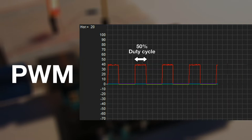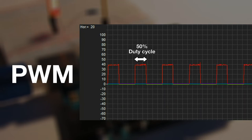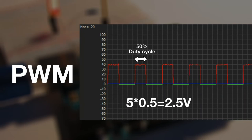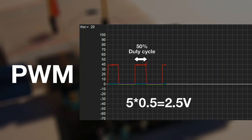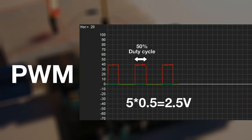If the duty cycle is on for 50% of the wavelength, instead of outputting 5 volts, it kind of only supplies 2.5 volts, which can be calculated by using the simple calculation of 5 times 0.5, which equals 2.5. I will show how this is used later in the video.